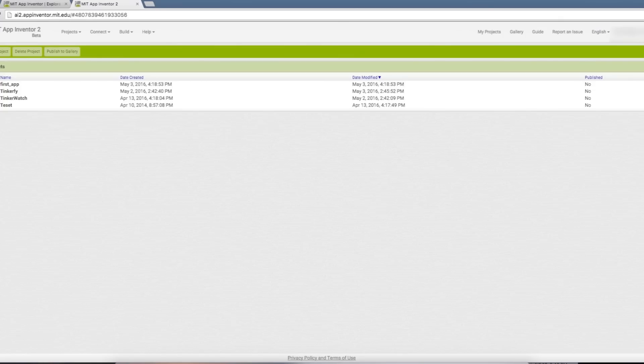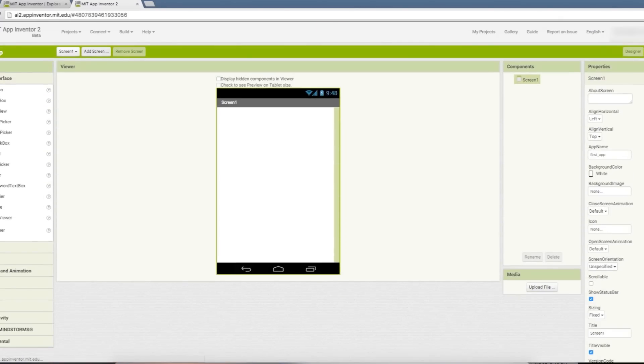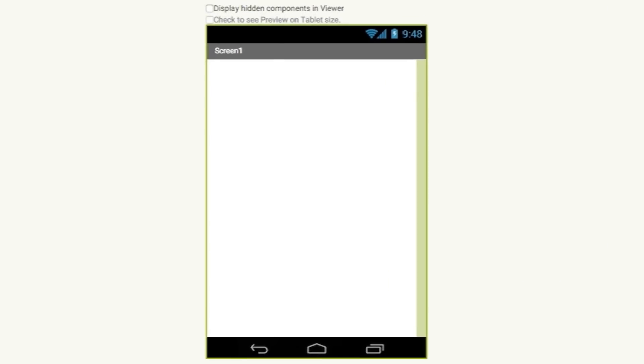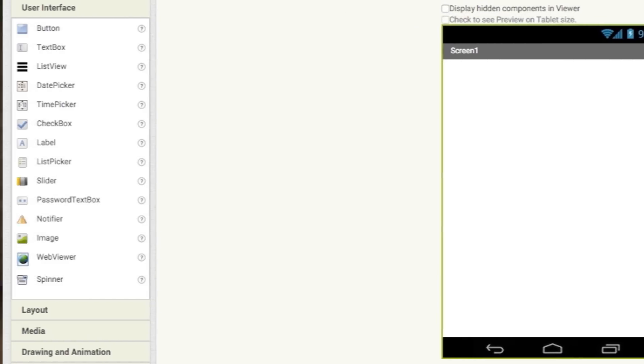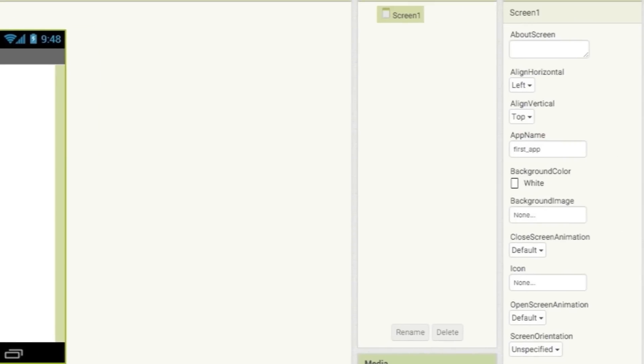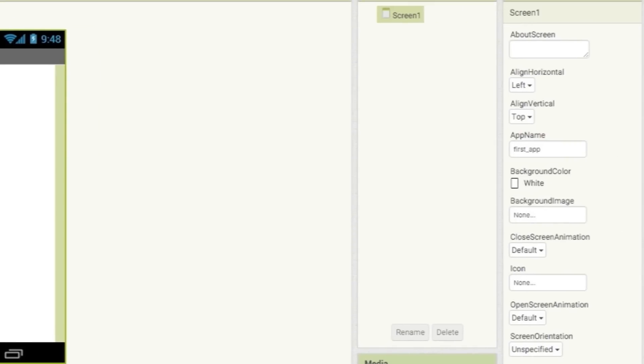All right, now this is the main interface. You have a phone simulator in the middle, a list of different drag and drop components to the left, and a component configuration panel to the right. In this panel you can edit component settings.